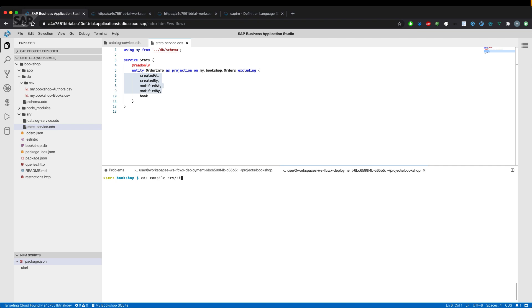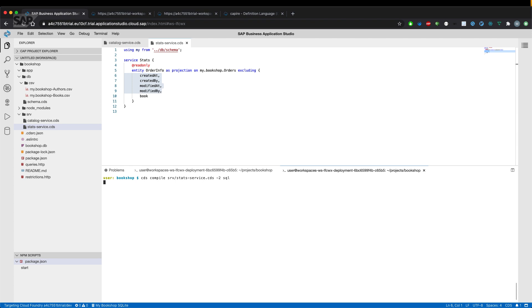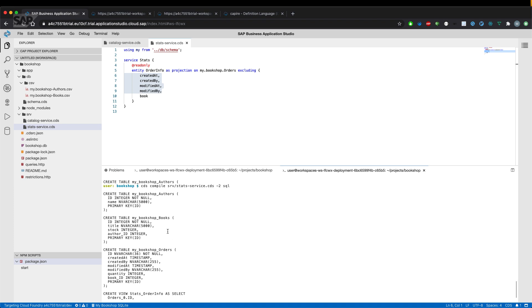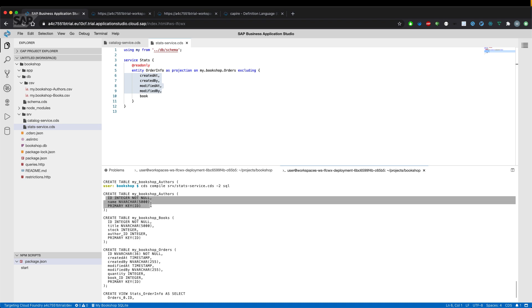CDS compile and the definition of the stat service, which is contained in the stat service CDS file and give a target, which is SQL. And as you can see, we have imported all the entities from the schema CDS file.